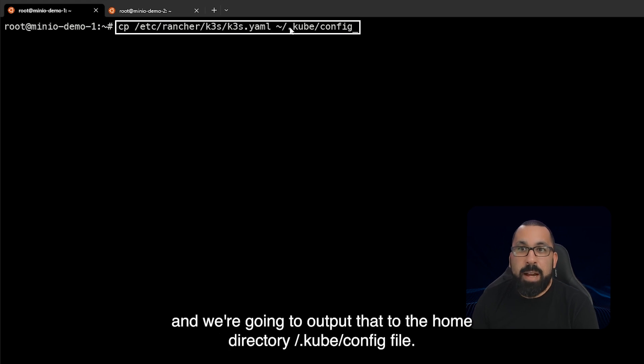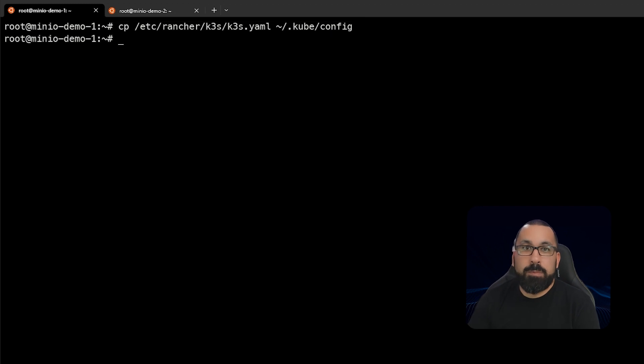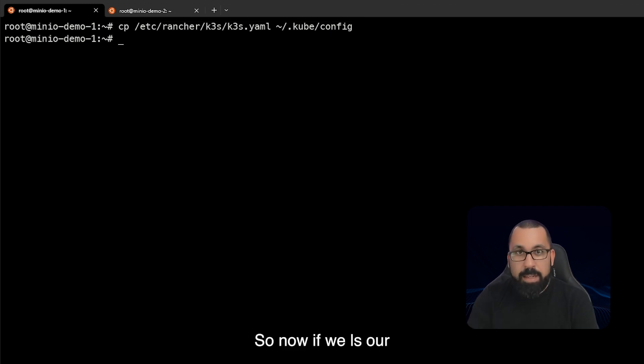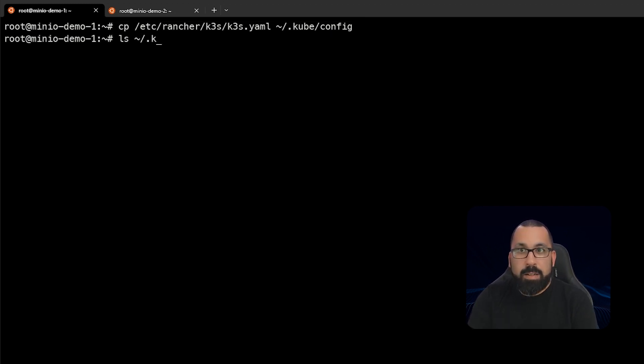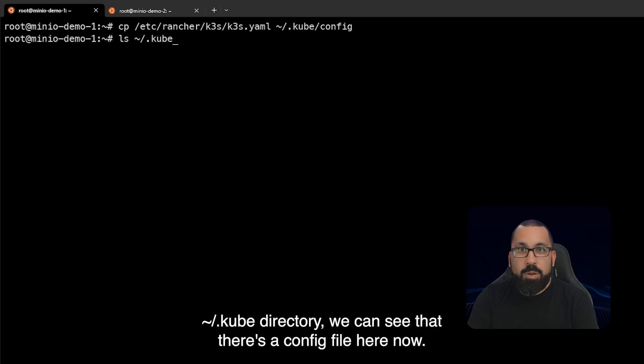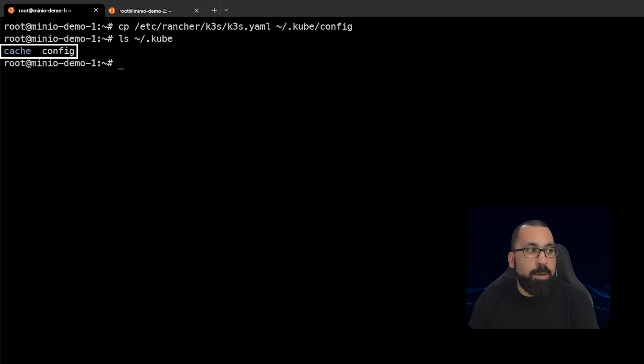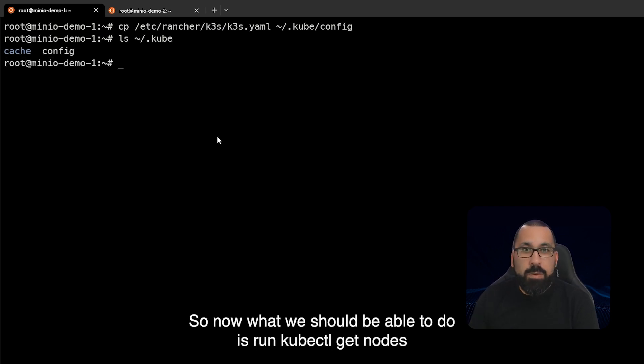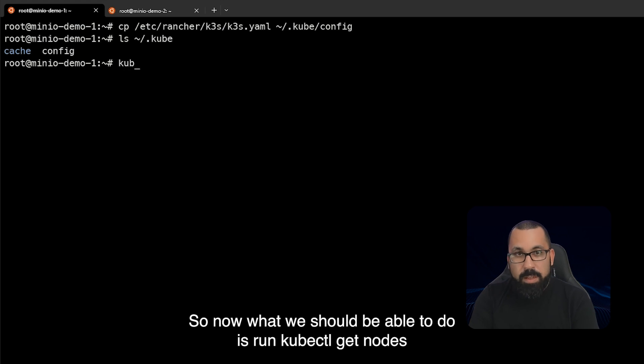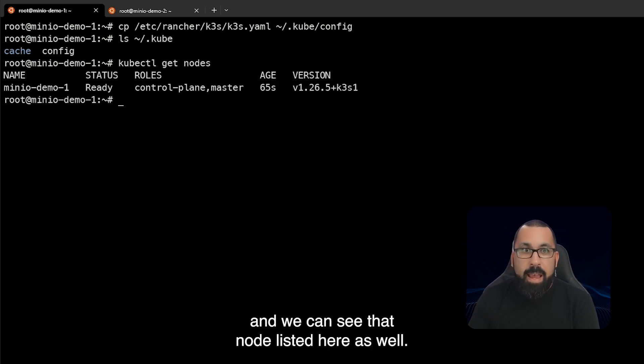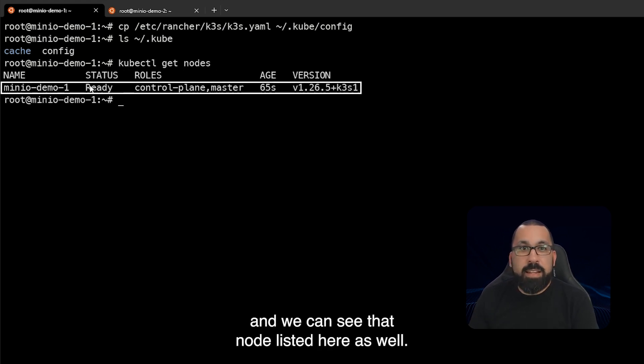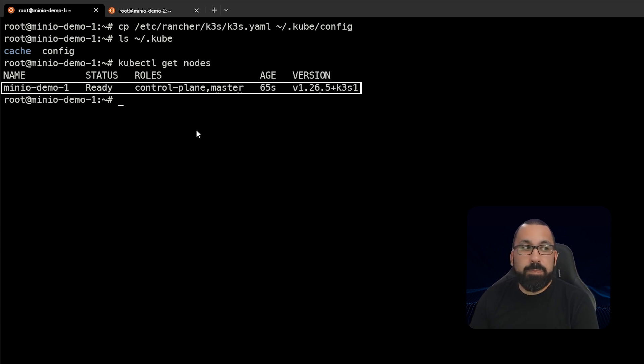So now if we ls our .kube directory we can see there's a config file here now. So now what we should be able to do is run kubectl get nodes and we can see that node listed here as well.